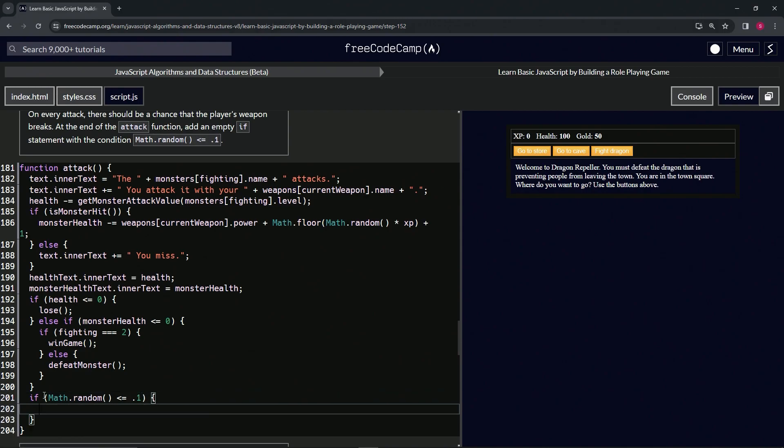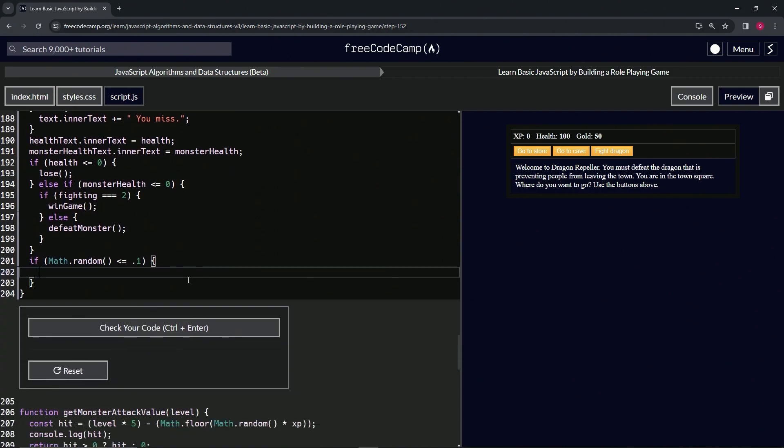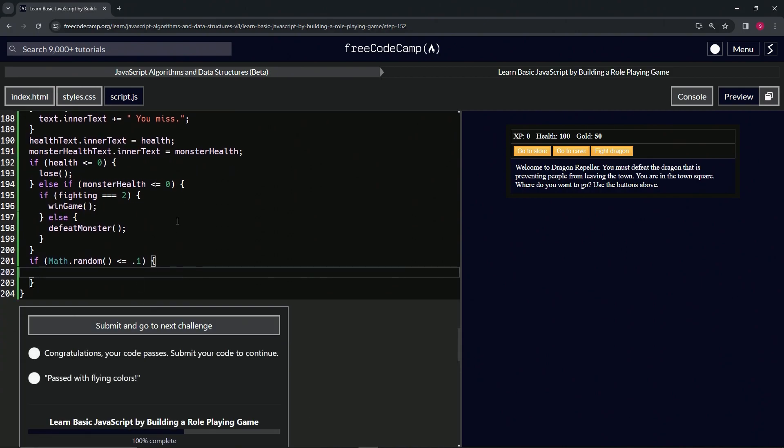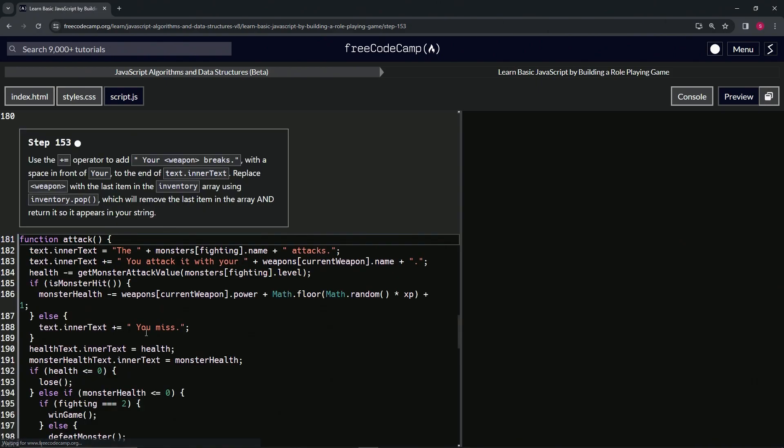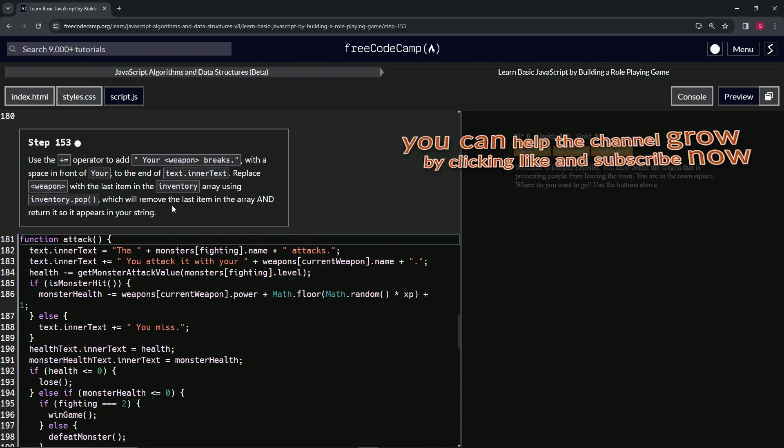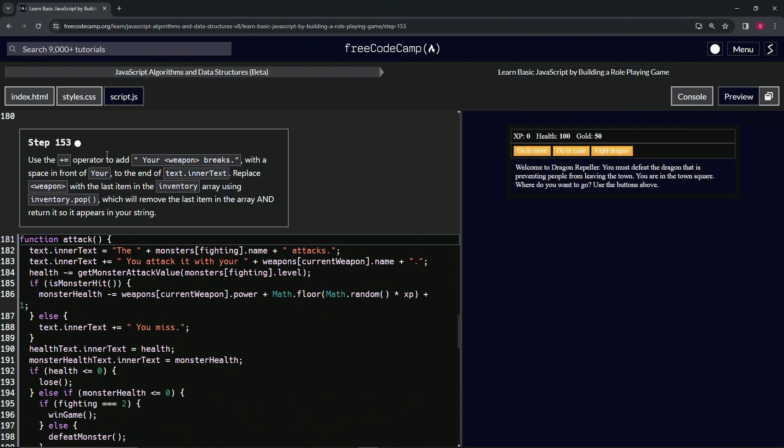So, 10% chance every time. That's crazy. Anyway, let's check the code. Looks good, and submit it. All right, now we're on to step 153, and we'll see you next time.